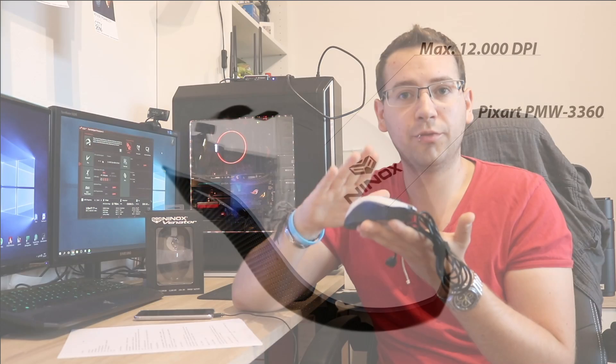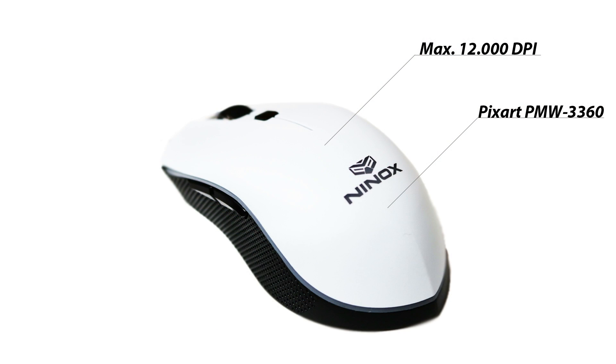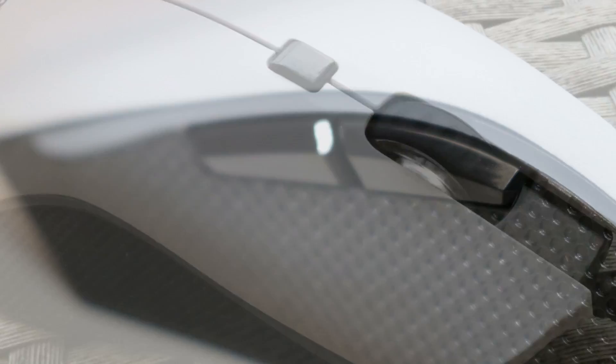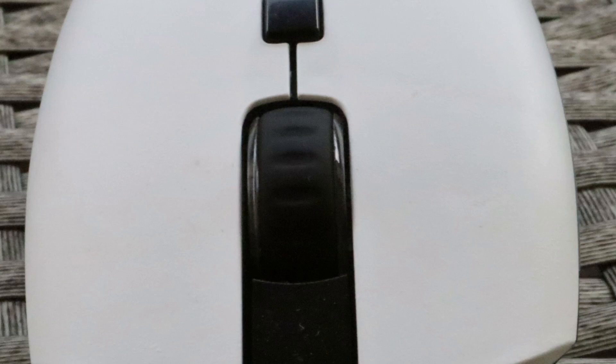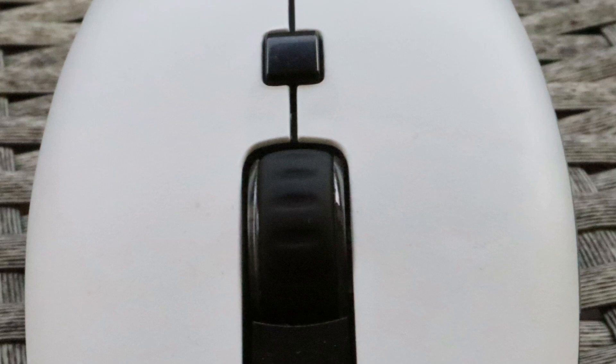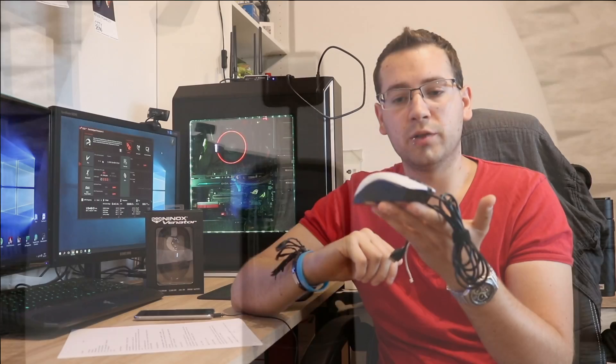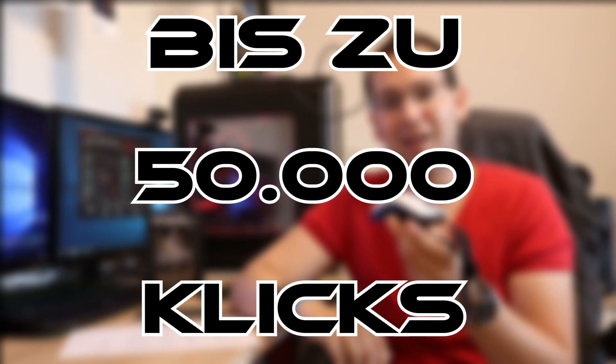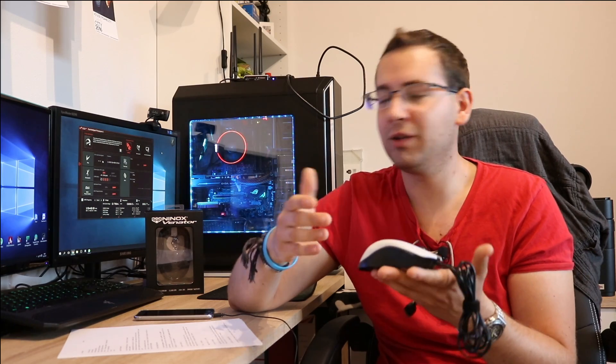Die Maus hat, wie schon gesagt, 400 bis 12.000 DPI, die ihr auf der Seite hier mit Farben angezeigt bekommt. Ihr habt vorne und auf der Seite und auch der obere Knopf Switches von Omron, also ziemlich langlebige Switches, die bis zu 50.000 Klicks aushalten sollen. Das heißt, es sind ungefähr ein paar Jährchen, was ihr damit spielen könnt. Ihr könnt mehrere Jahre mit dieser Maus spielen ohne irgendwelche Probleme.